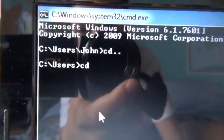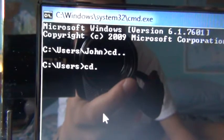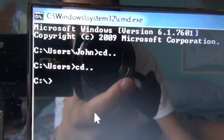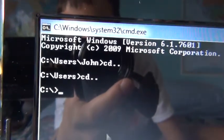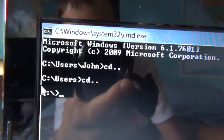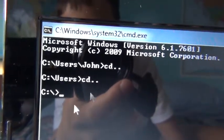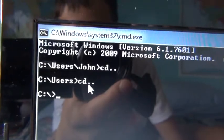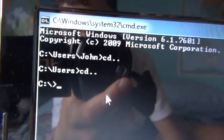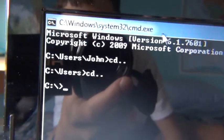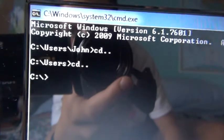And now CD dot dot one more time. And now it'll go just to the whole computer, like all the whole thing, the whole C thing.